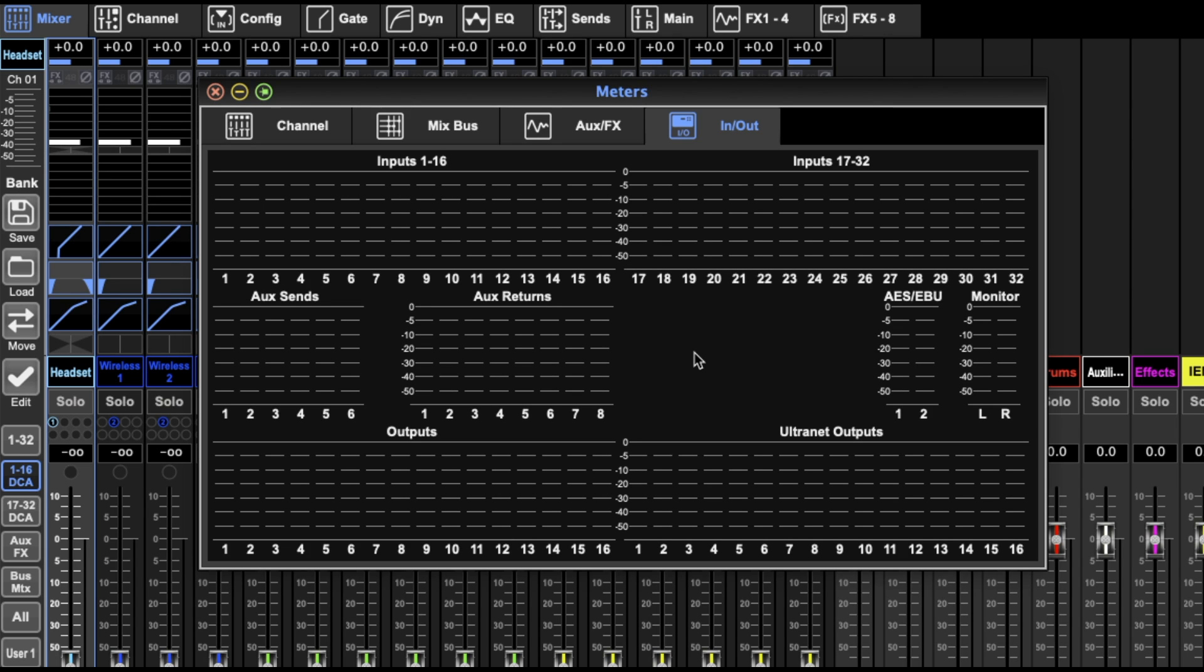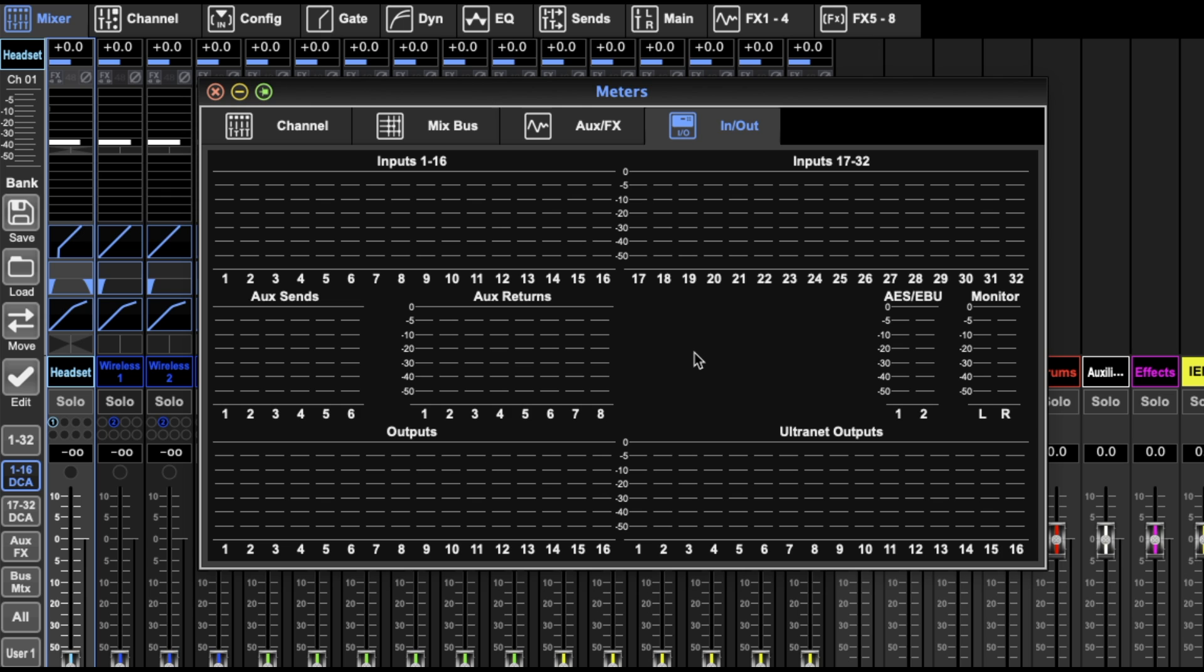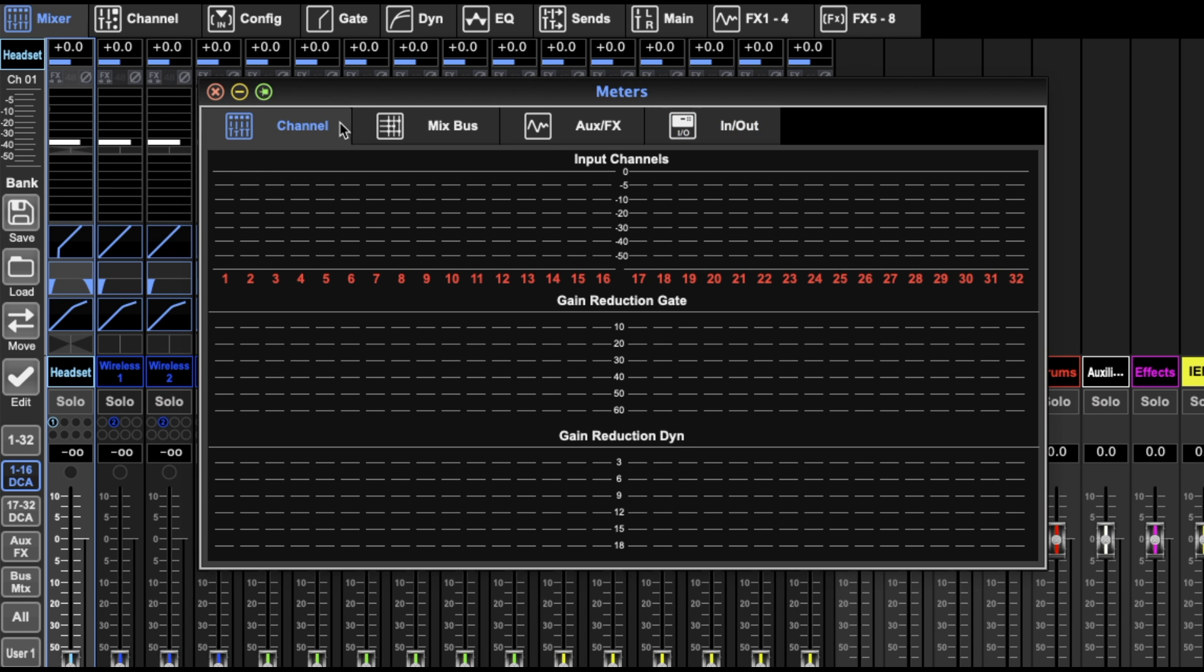On the desk you have a few more options about how you view this, not just as meters. There's an RTA - real-time analyzer - which comes off like a spectral analyzer, and that's really helpful. There's lots of different ways to view the meters, but that's about all there is to that.